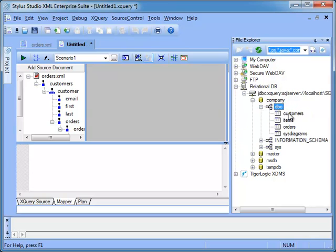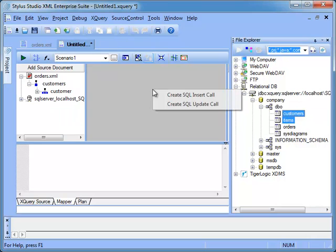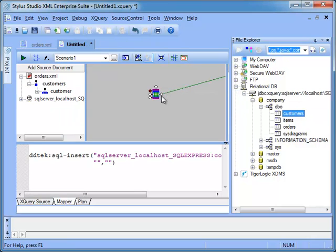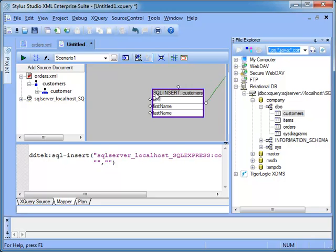We will now create a SQL insert operation dragging the customer table from File Explorer to the mapping canvas. Stylus Studio creates a SQL insert block. If we double click on it, we can see the table columns. Each column exposes an input port.